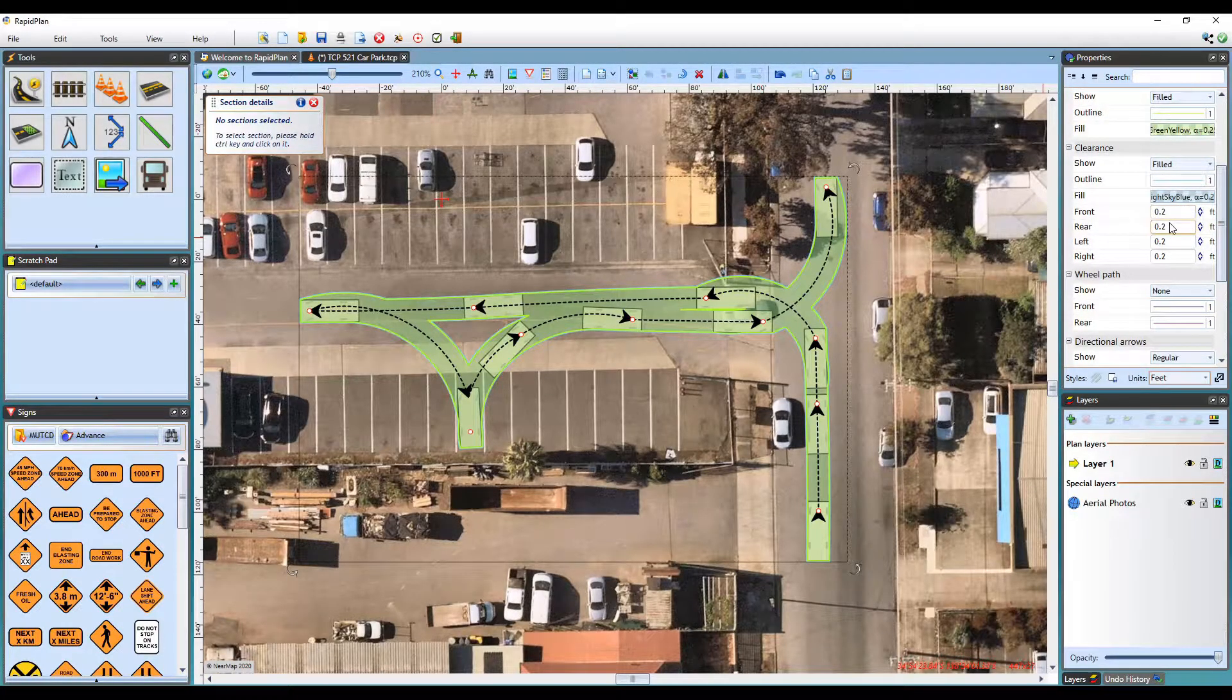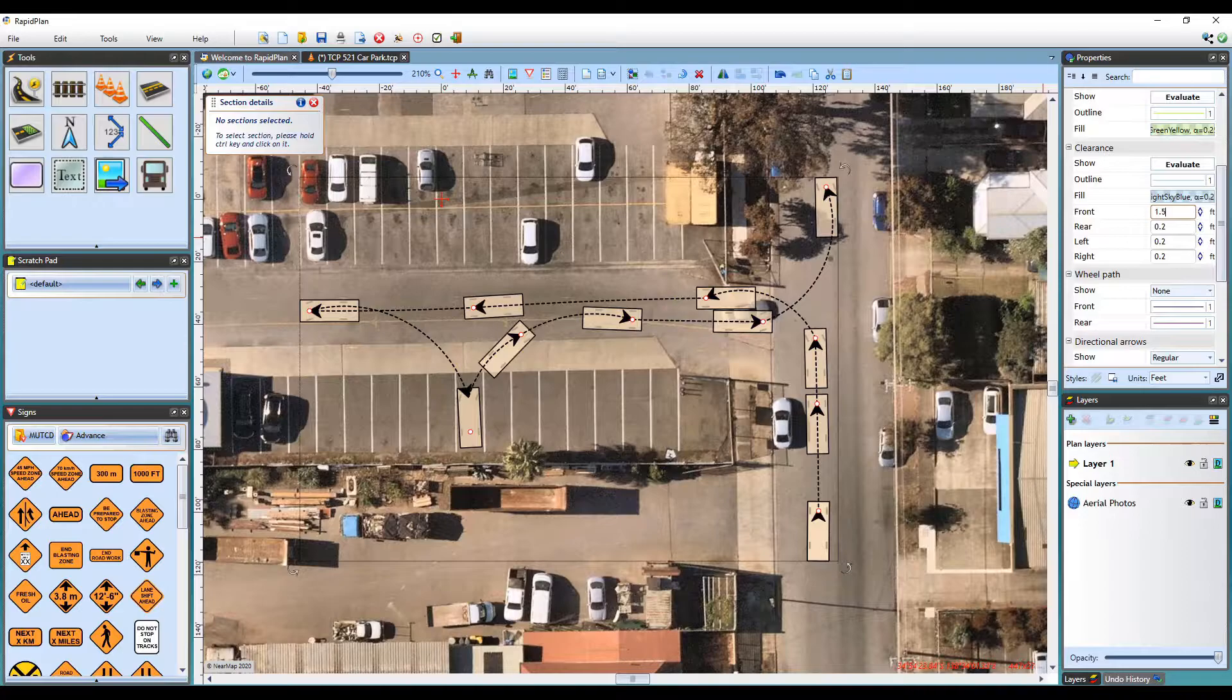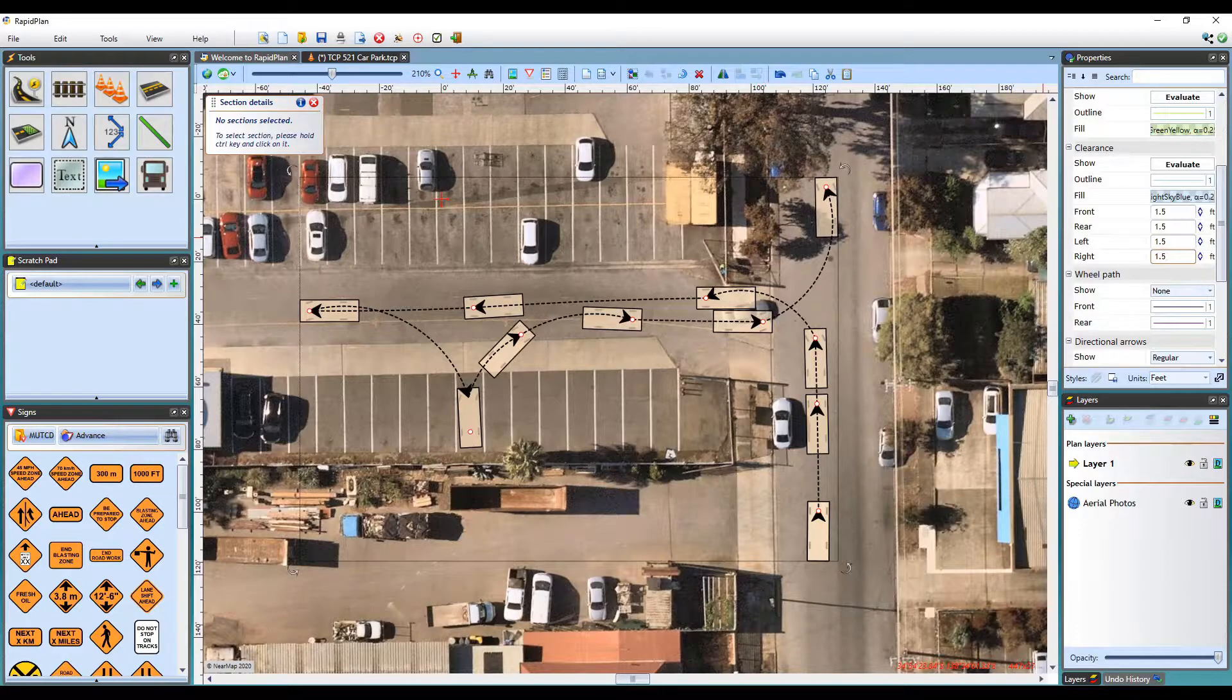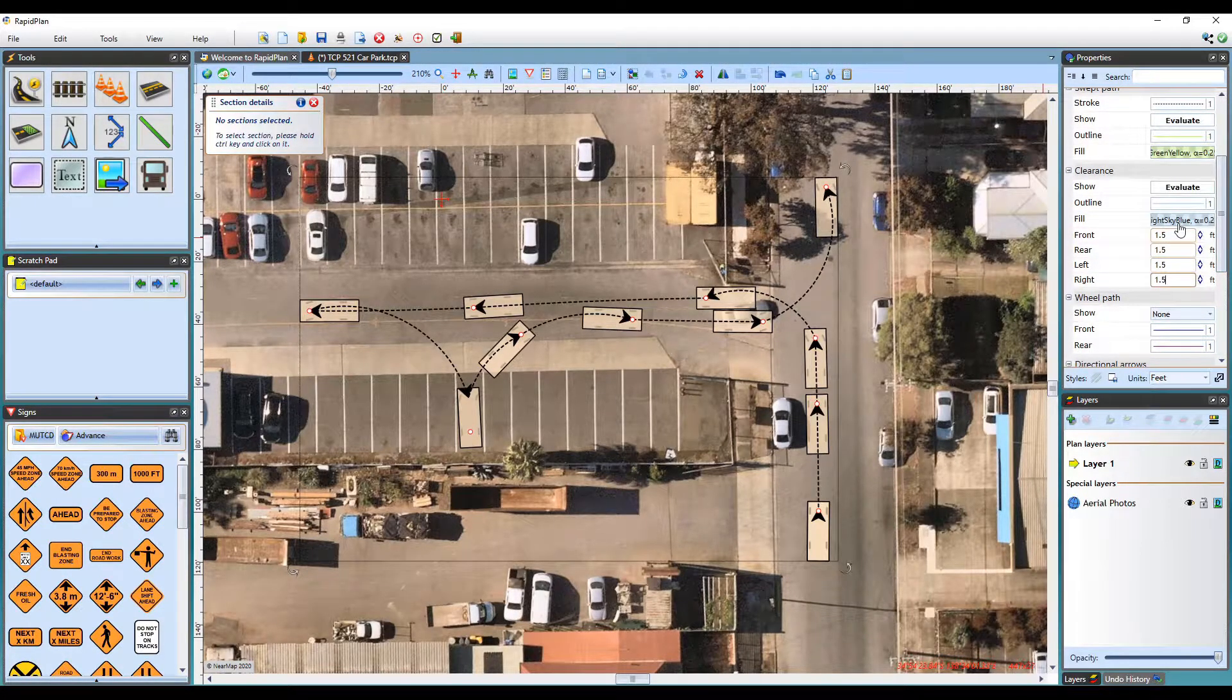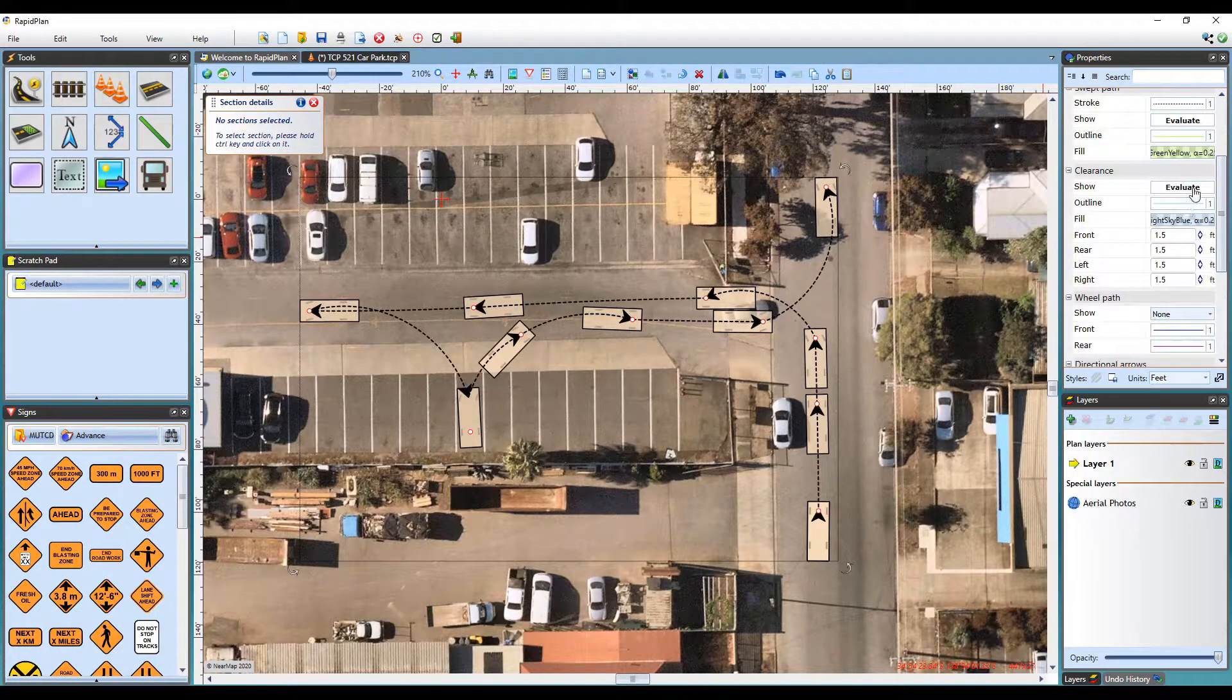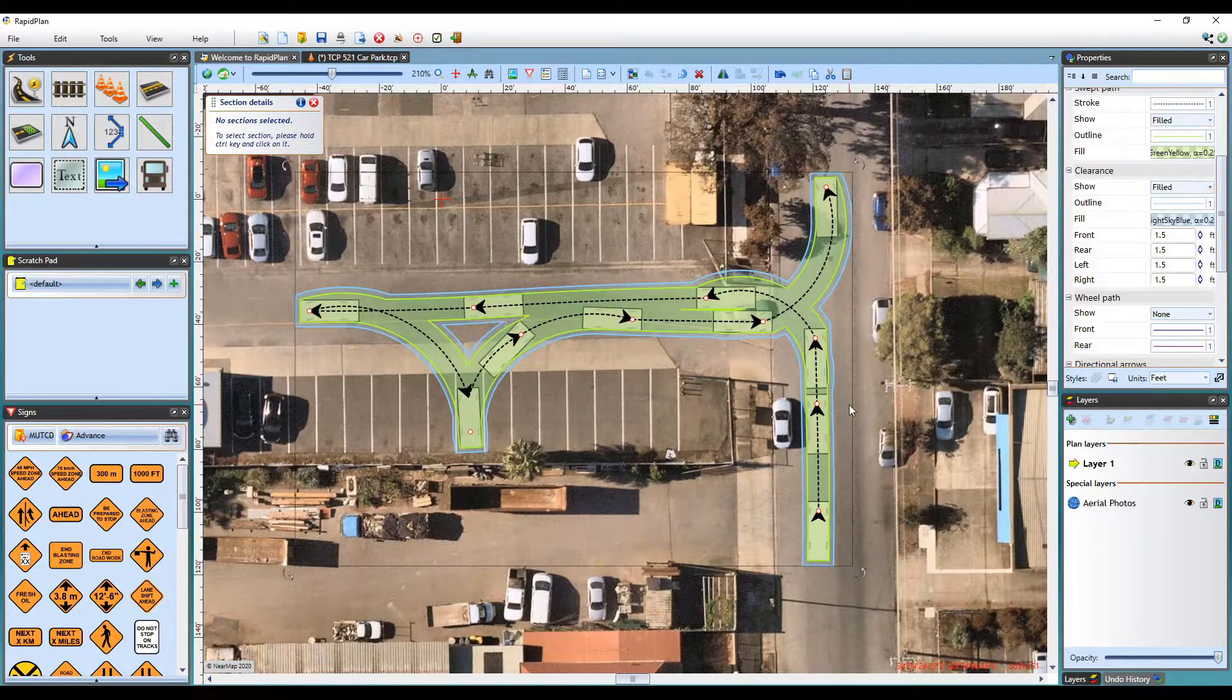The width of the clearance can then be edited. By default, the clearance is set at 0.2 feet. For this demonstration, I will change the left and right clearances to 1.5 feet. You can also change its appearance here. Once the clearance measurements have been adjusted, click Evaluate to see the path with clearance added.